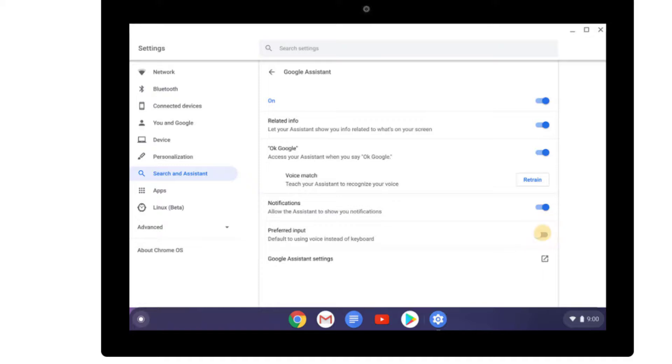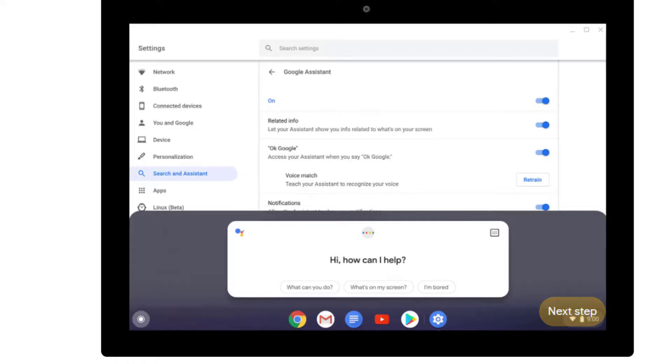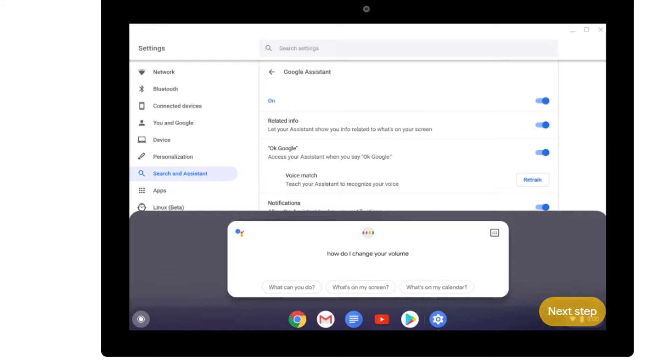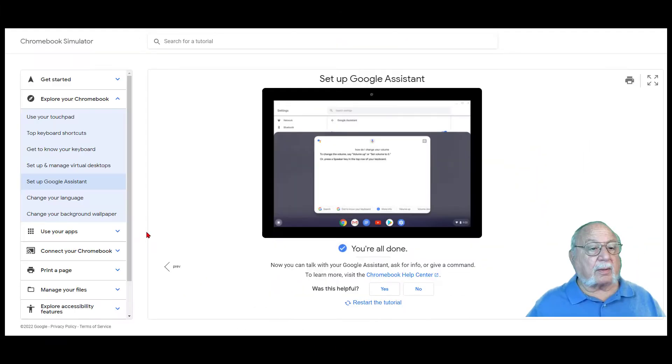If you want to use your voice instead of the keyboard, turn on Preferred Input. To talk with your assistant, say OK G. And as a tip on your keyboard, you can also press the Search button plus A or the Assistant key. Then say a command or ask a question like how do I change your volume. And you're done with this section.